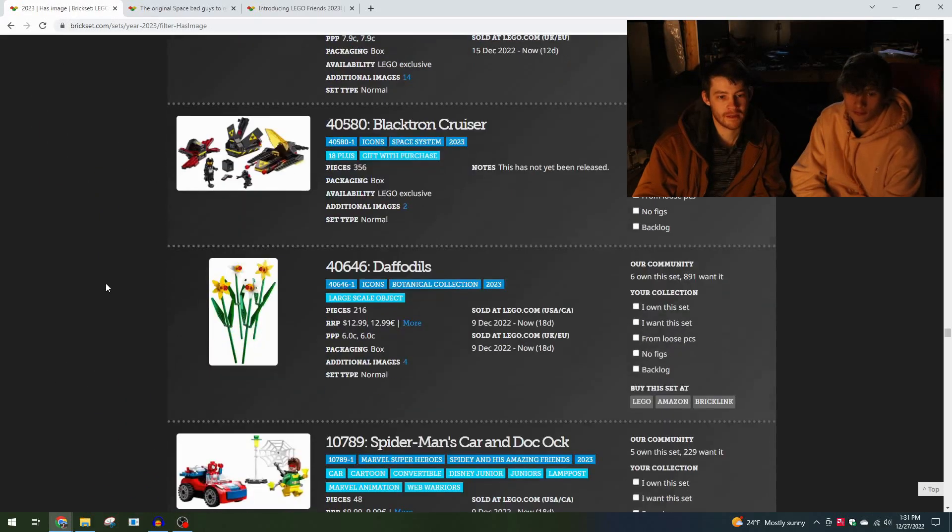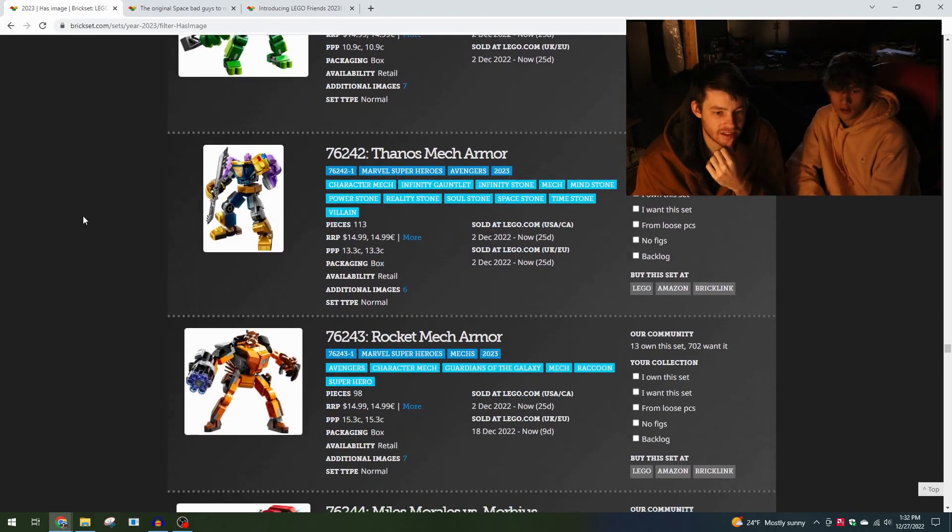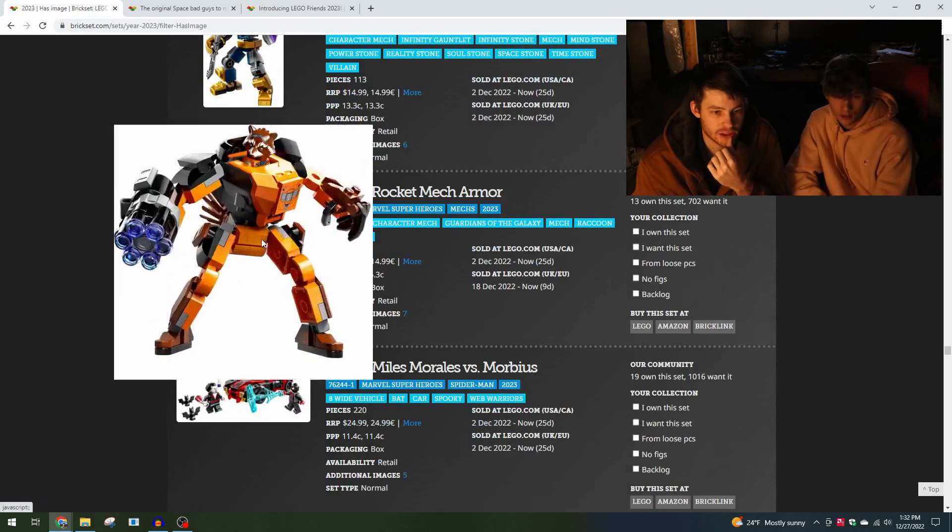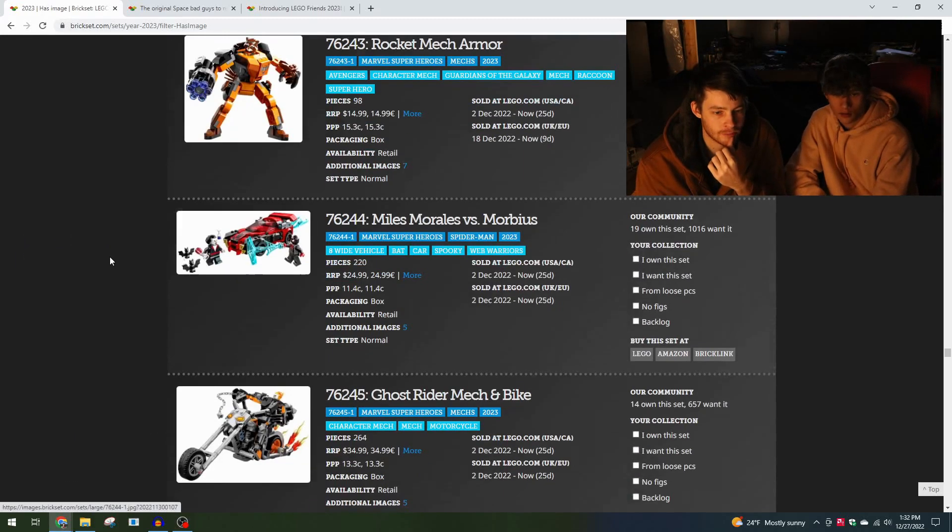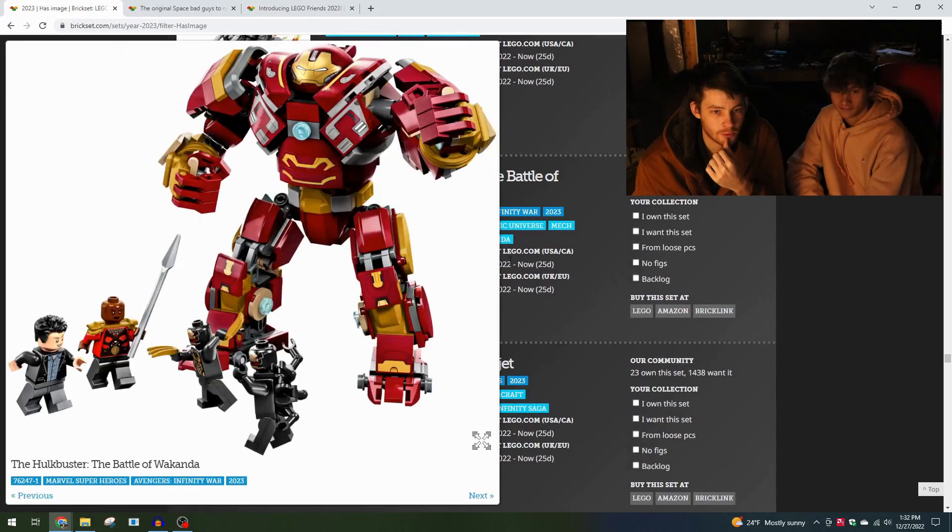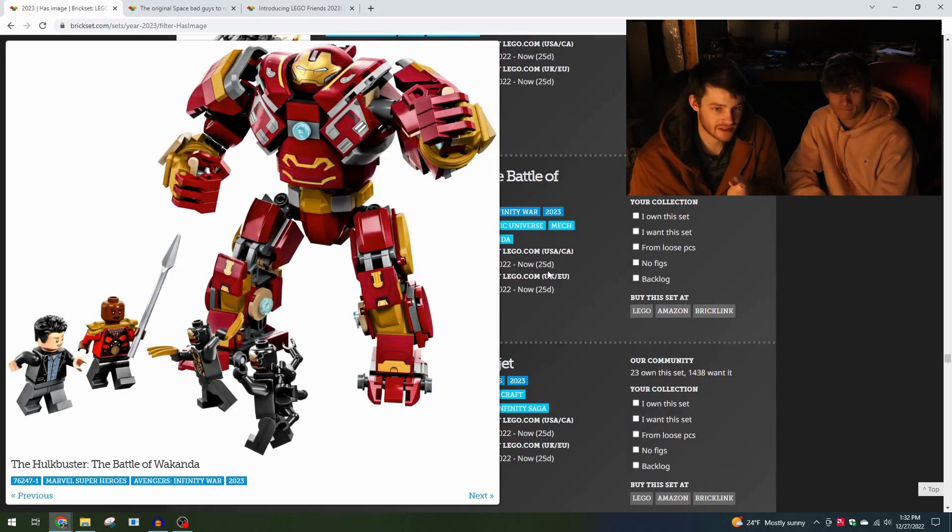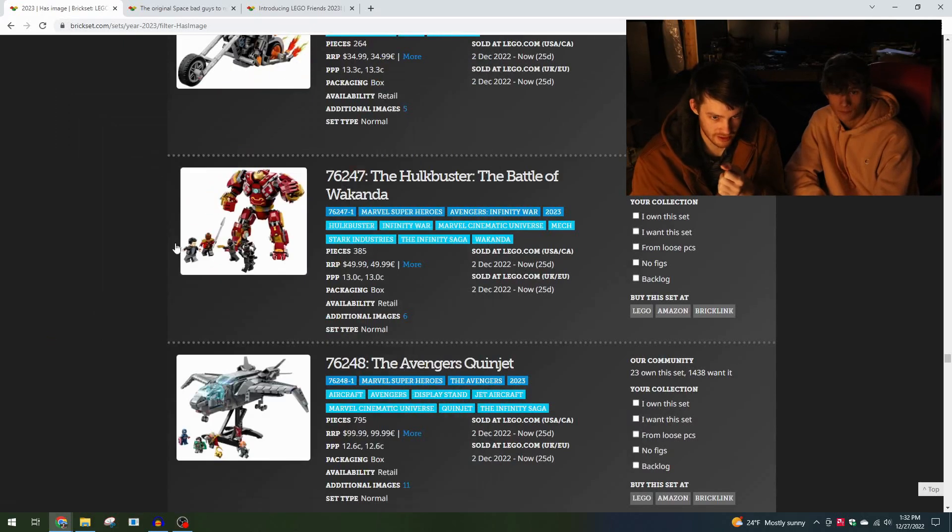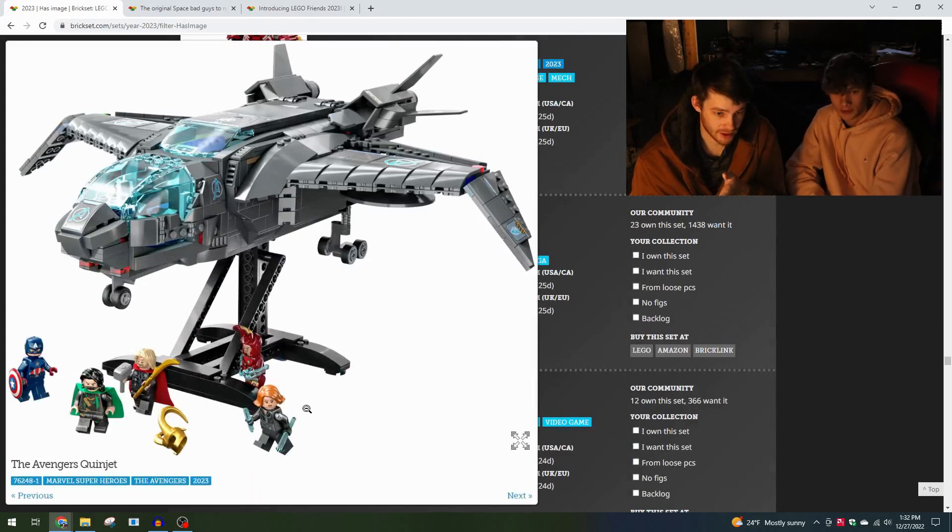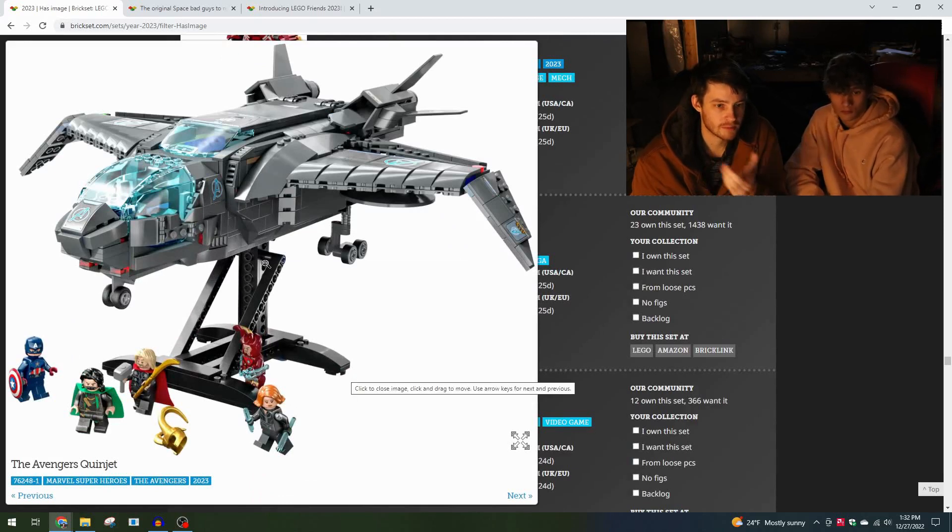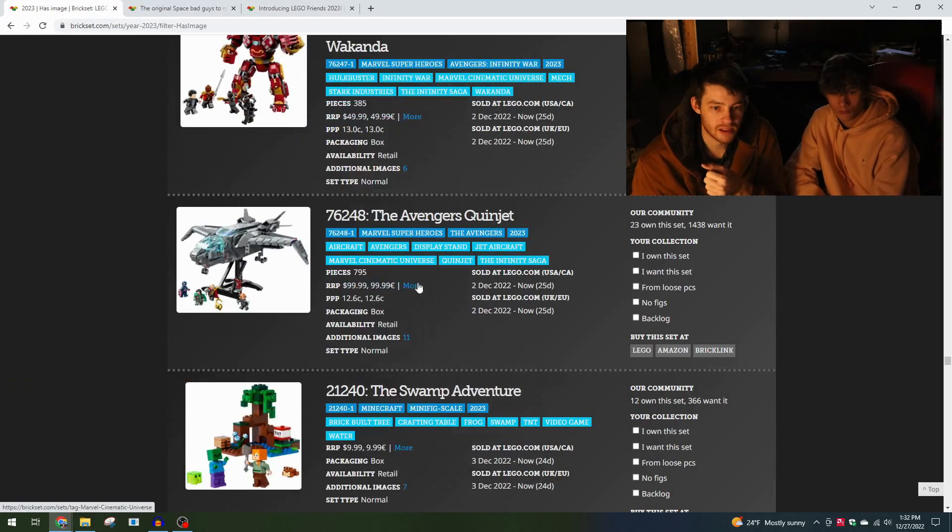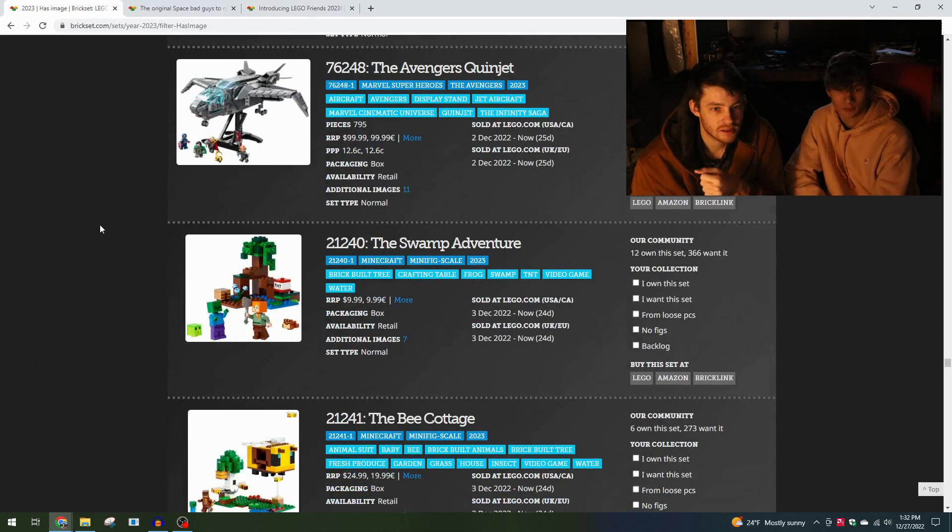For Marvel there's some mechs again. The Rocket Mech Armor, kind of interesting to get another Rocket Raccoon if you have missed him in the past. Another Hulkbuster - the Hulkbuster Battle of Wakanda, I think this is probably one of the better Hulkbusters at this scale that I've seen and you get some nice minifigs. Quinjet - again some nice Avengers 2012 minifigs in this throwback set to the Quinjet. Some use of the new windshield elements here in the transparent light blue, but I think the price point on this a little high - $100 for 800 parts. The minifigs might make that worth it but I probably won't get that one.